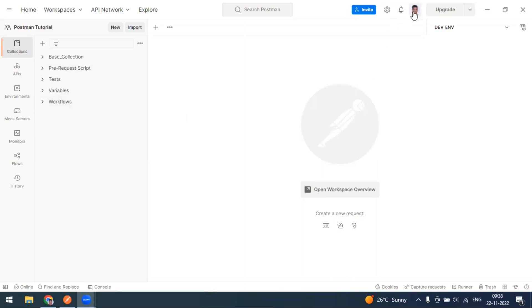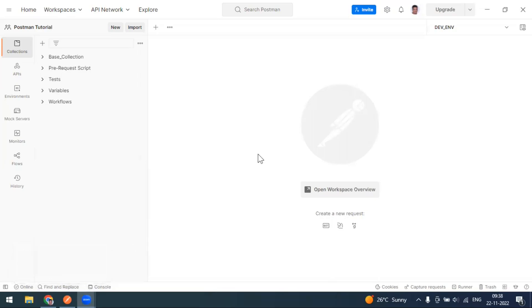When you're signed in to Postman, all the data you have stored is backed up on the Postman server. So if you change your laptop tomorrow and sign in with the same credentials, all the data will be restored. However, if you have not signed in and are working in the local scratchpad on your laptop, you'll need to export all the data before switching laptops.